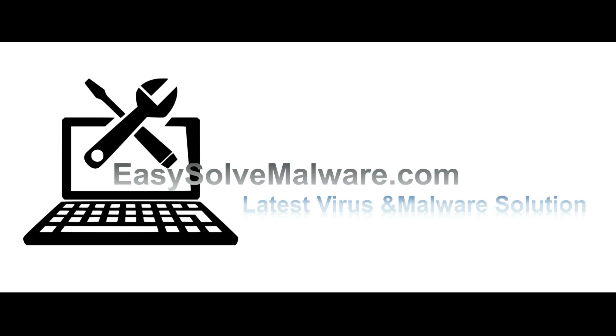That's all. Thank you for watching the video from easysolvmalware.com. We hope it solves your problem.